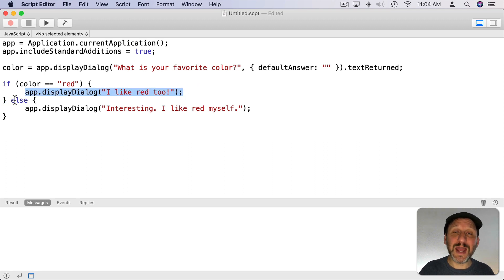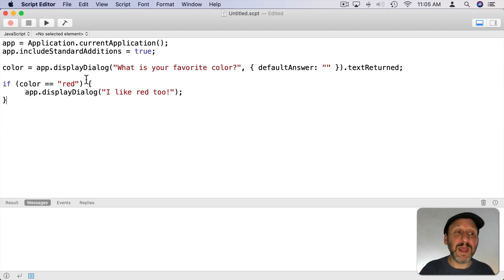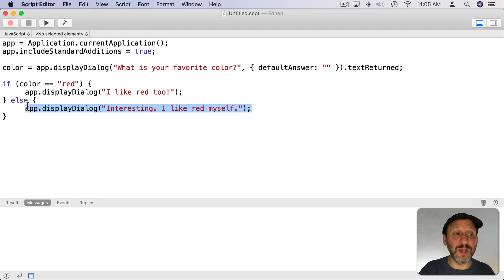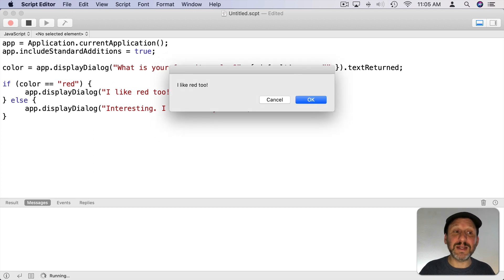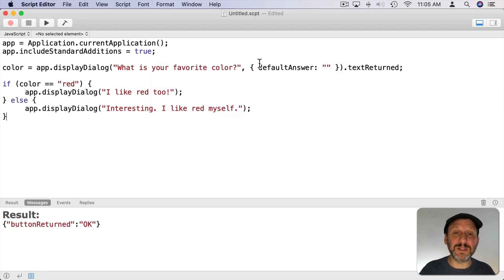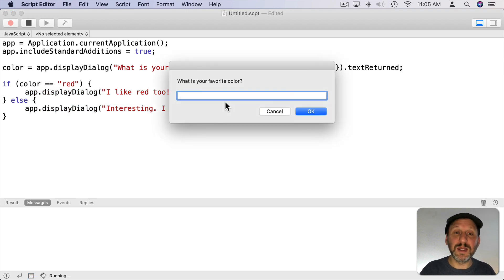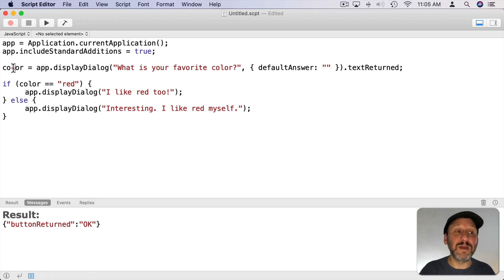Then we use an else statement. You don't have to use an else with if — you could simply end there and only run that code if the condition is true. But in this case we also want to run something if the test is false, so we output something else. This could be many lines of code inside these curly brackets. When we run this it asks for a favorite color. If I type 'red' I get one result. Now if I don't type 'red' it runs the else code, so I run it, type something else, and get a different result. It branches depending upon the value of color.